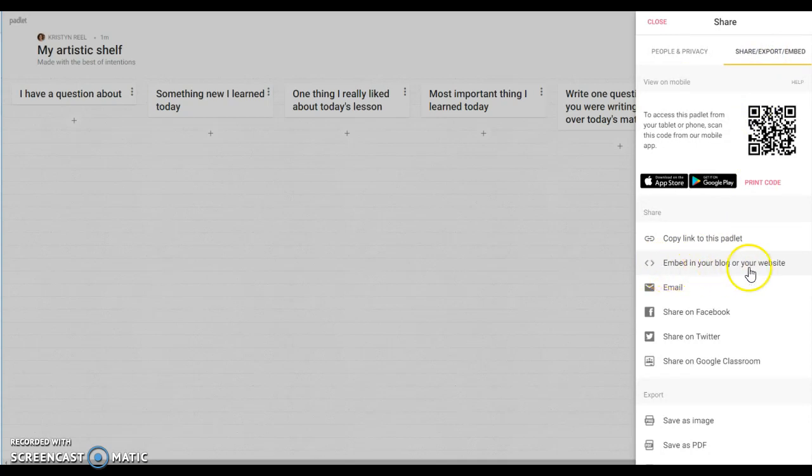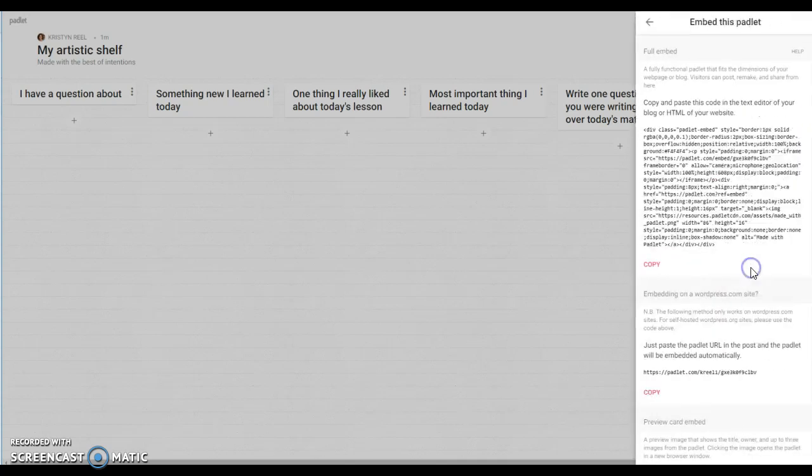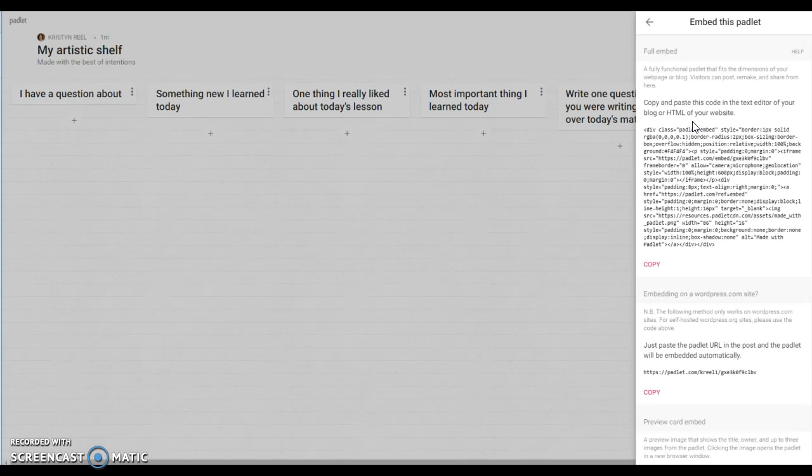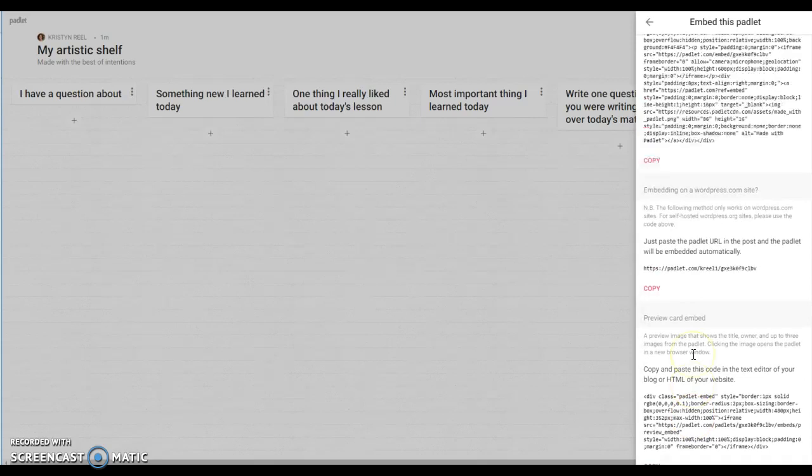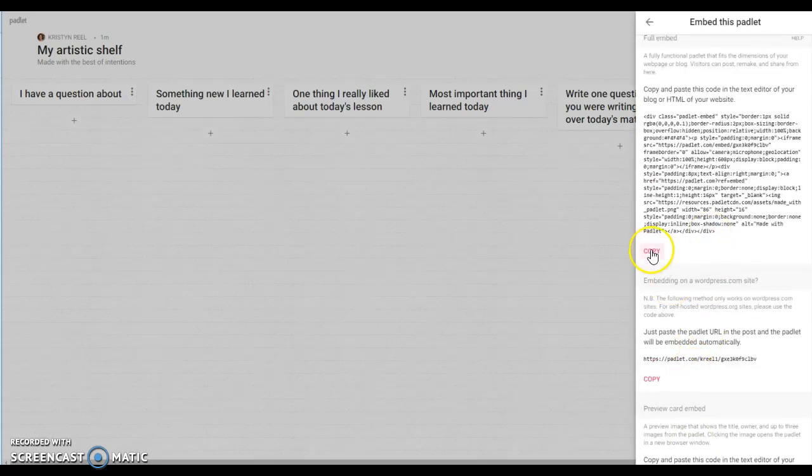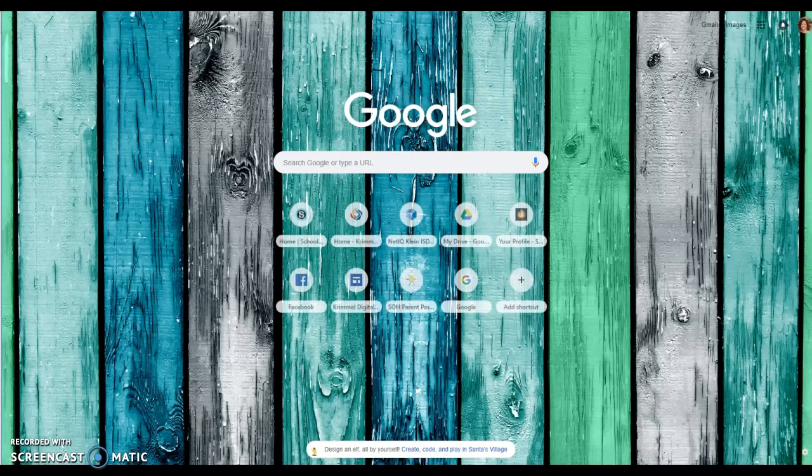So then you can choose embed in your blog or your website. You have two different options really. This one up here will put the whole padlet into schoology. This one down here just gives you a preview of it and when you click on the preview it takes you to the padlet website. I'll show you both of those and you can just choose whichever one you would like. I think that's really just a personal preference.